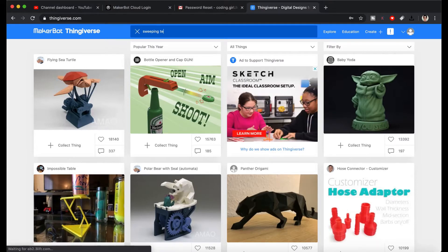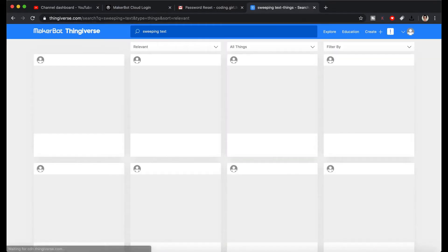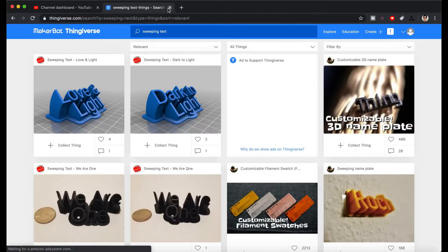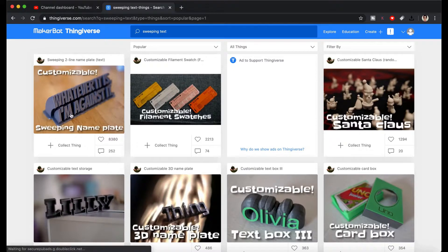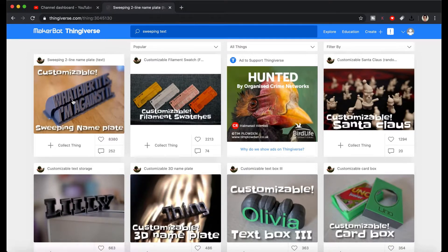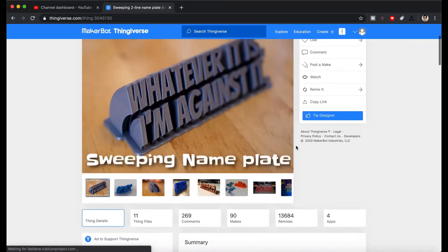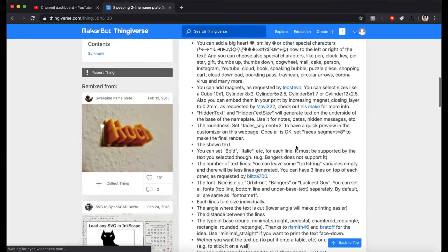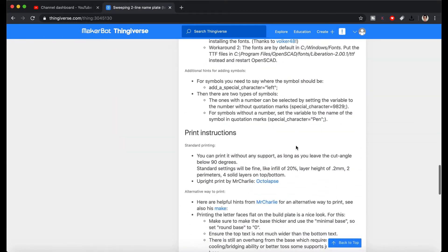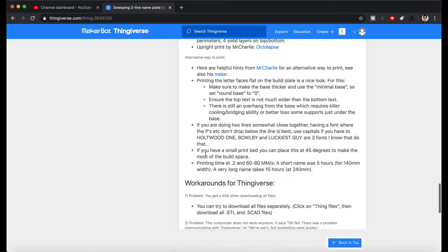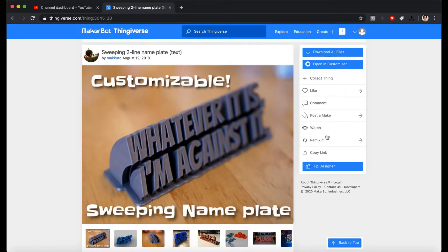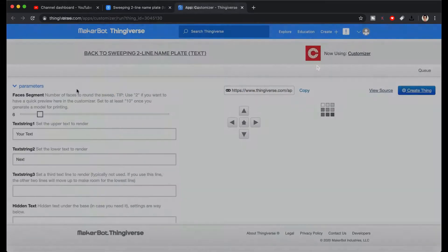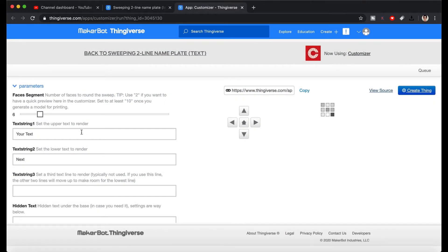First, let's find a model I like in Thingiverse. I like this one, so let's select it. Don't forget to check the description — make sure to read through it as it explains all the things you need to know before printing. If you like a model, you can add it to your collection so you can find it easily next time. Since this is a customizable model, let's click and open the customizer button.